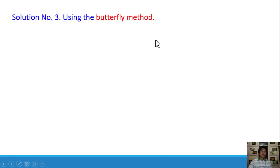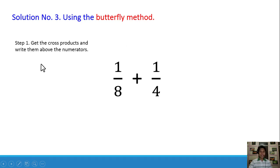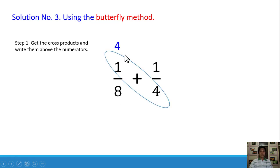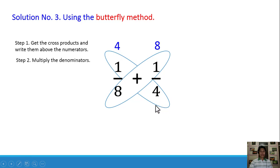Moving on, we have solution number 3 — this is the last solution I will recommend. We are going to use the butterfly method. The first step is to get the cross products and write them above the numerators. We cross multiply: 1 times 4 is equal to 4, and 8 times 1 is equal to 8. This resembles the shape of a butterfly wing. Step number 2: multiply the denominators — 8 times 4 is equal to 32.